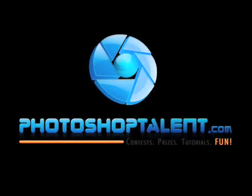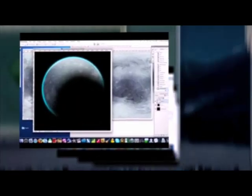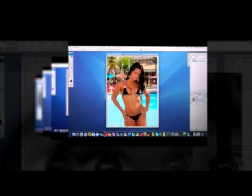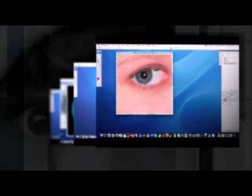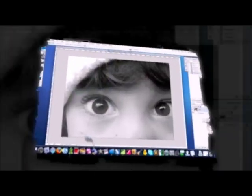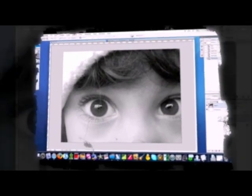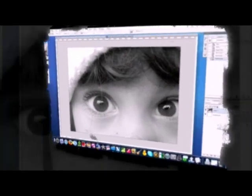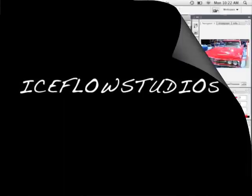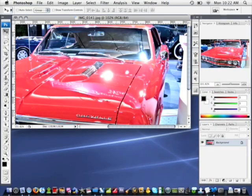This tutorial is brought to you by PhotoshopTalent.com. This is a tutorial from Iceflow Studios, and in this beginner tutorial we're going to be discussing the Clone Stamp tool and what exactly it can be used for.